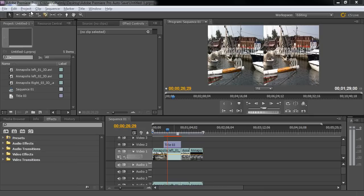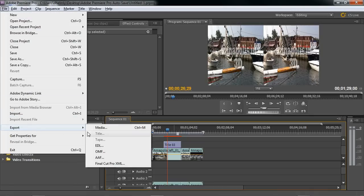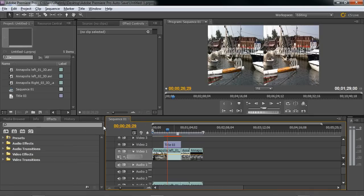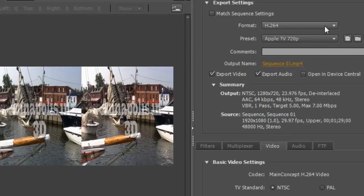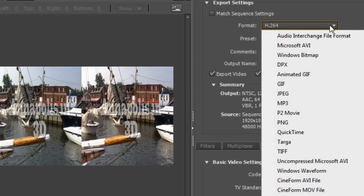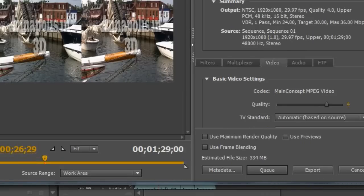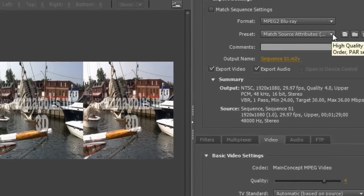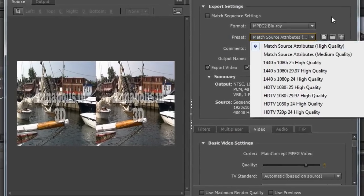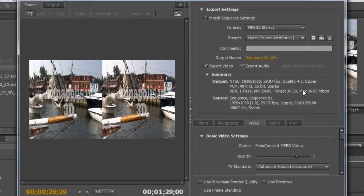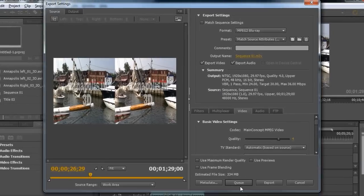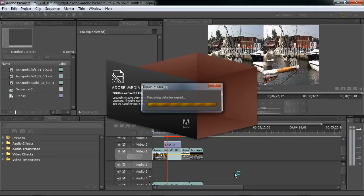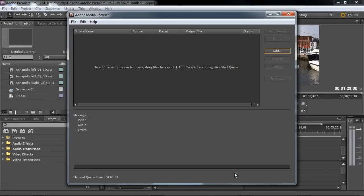I'll go to file, export, media. And I'm going to choose MPEG-2 for Blu-ray for this example. And I'm going to set it to match attributes at high quality. All the other settings should be fine. And I'm going to cue that in case I have more than one clip. And at this point, I'll hit start queue.